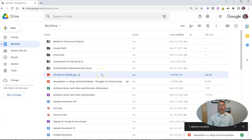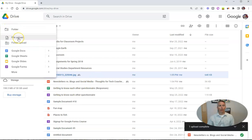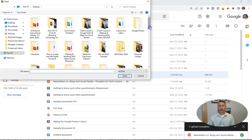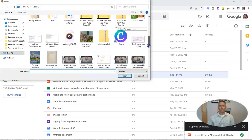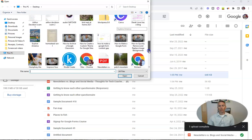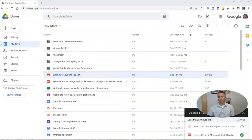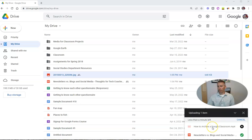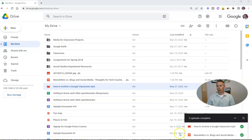Finally, let's take a look at how we can do this with a video. Again, we're going to the new menu and select file upload. I have a short video on my desktop about how to archive a Google Classroom. Let's upload that file. And when that file is uploaded, we'll open it and leave some comments on it. So with this video now uploaded, we want to go ahead and open it.